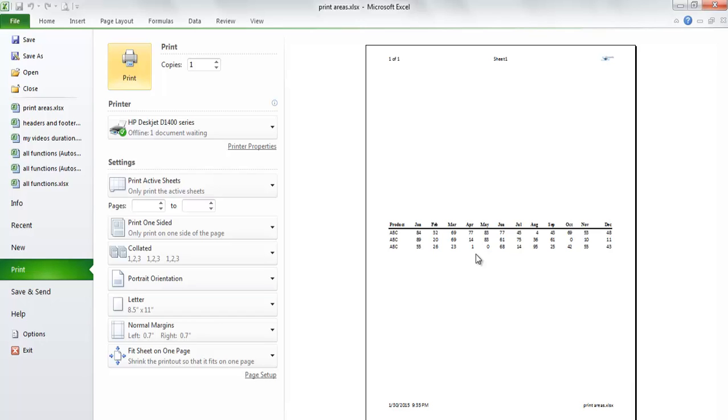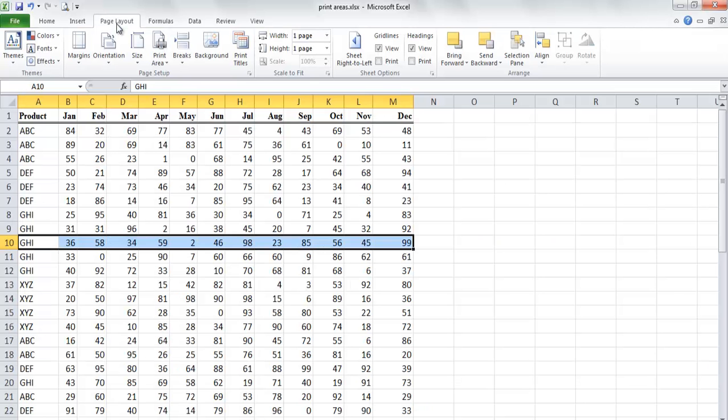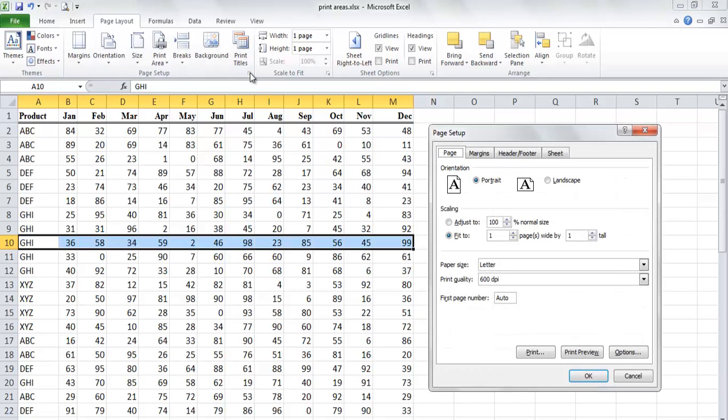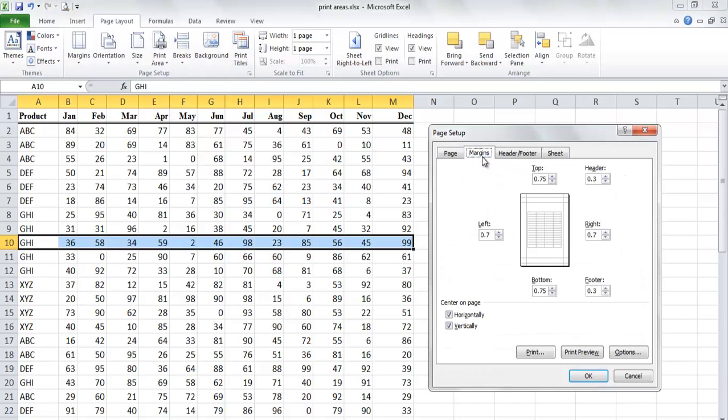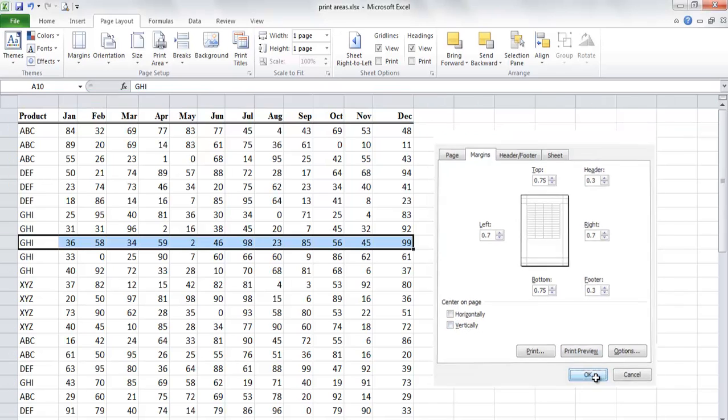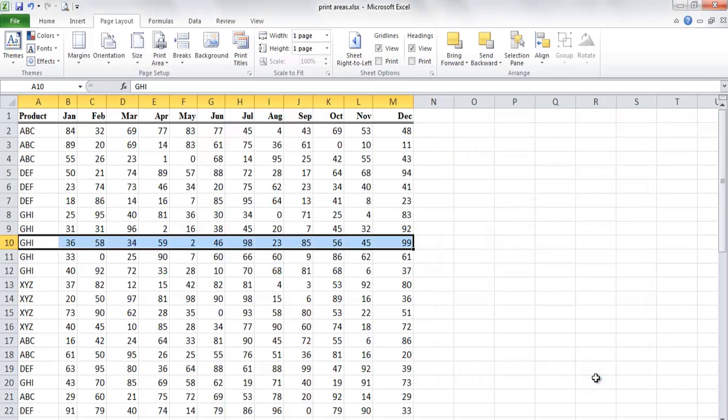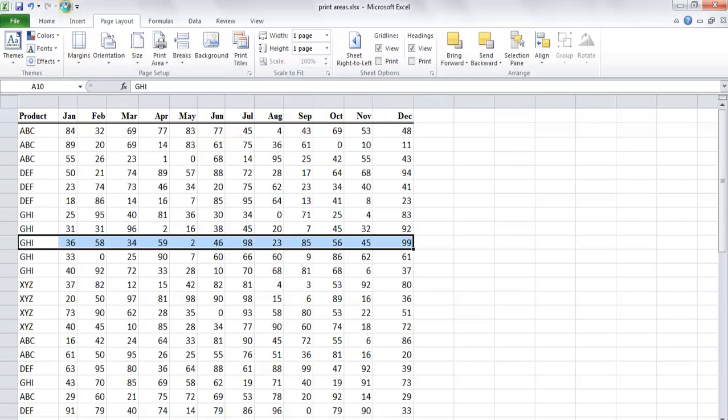You can notice that the range is centered on the page, and that is due to the check marks in the margin tab in the center in page section. If you uncheck the horizontal and vertical center, data will be shifted to the top of the page.